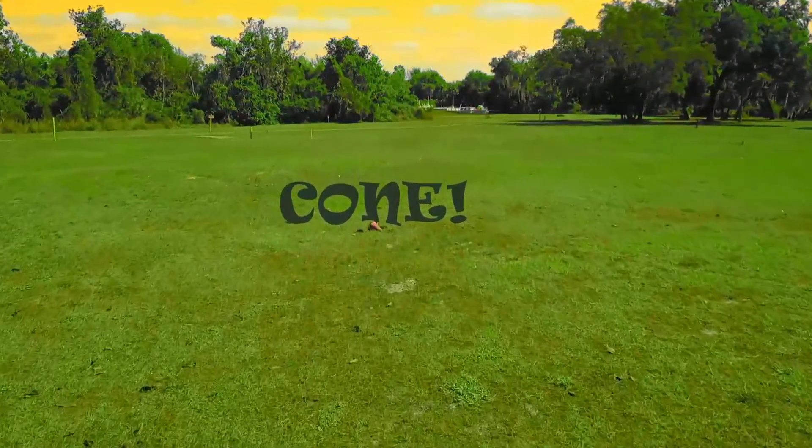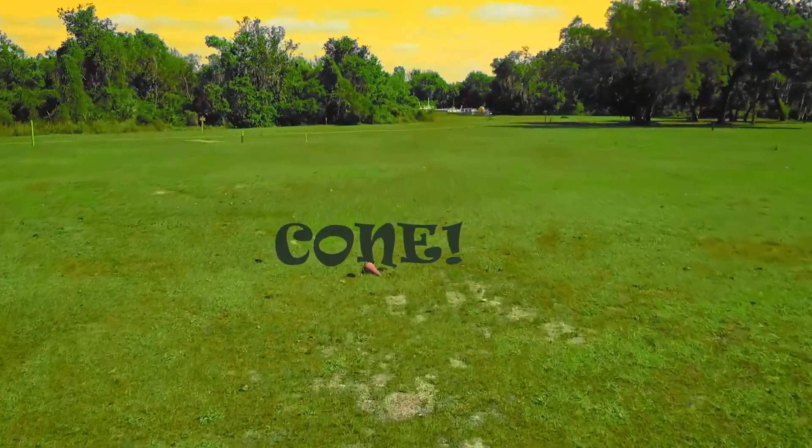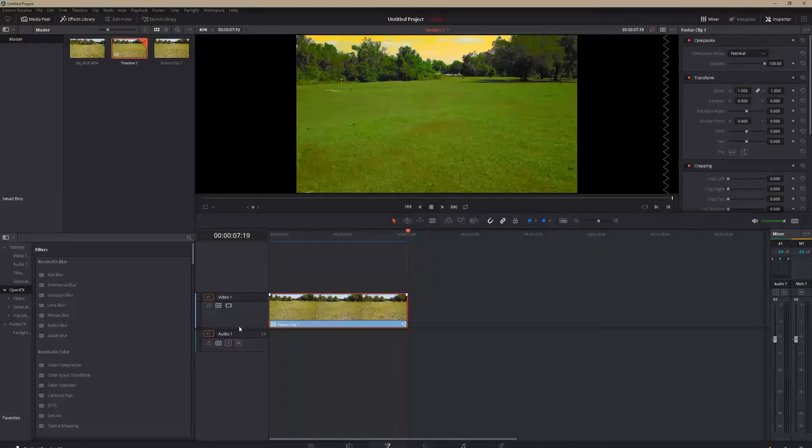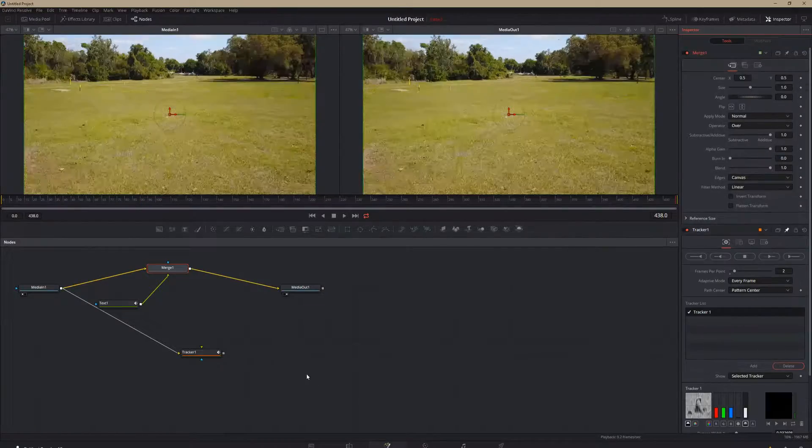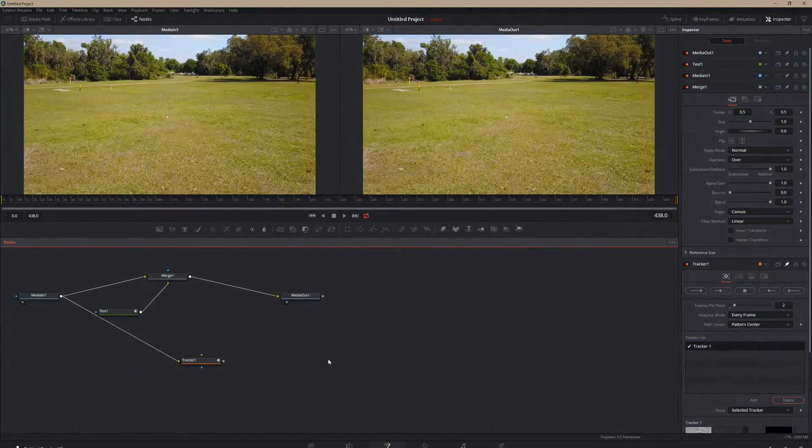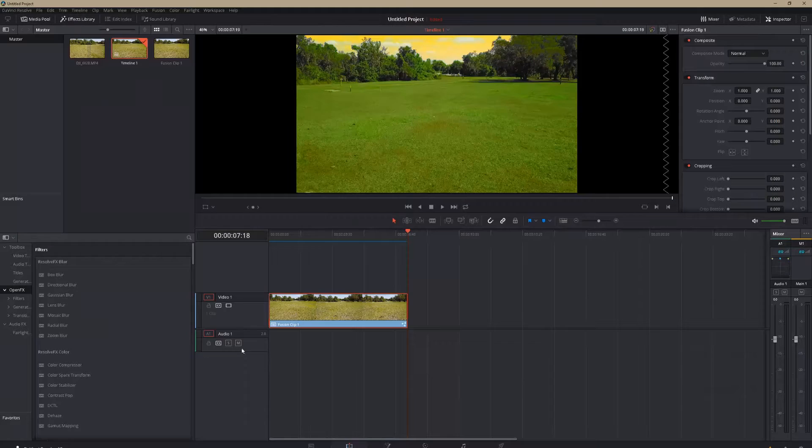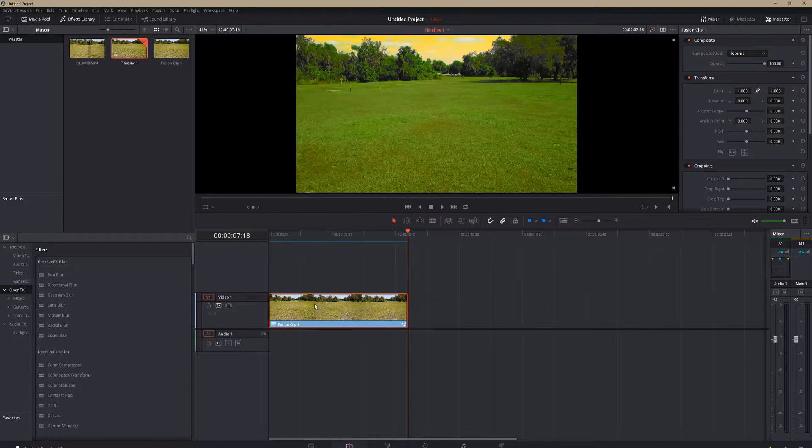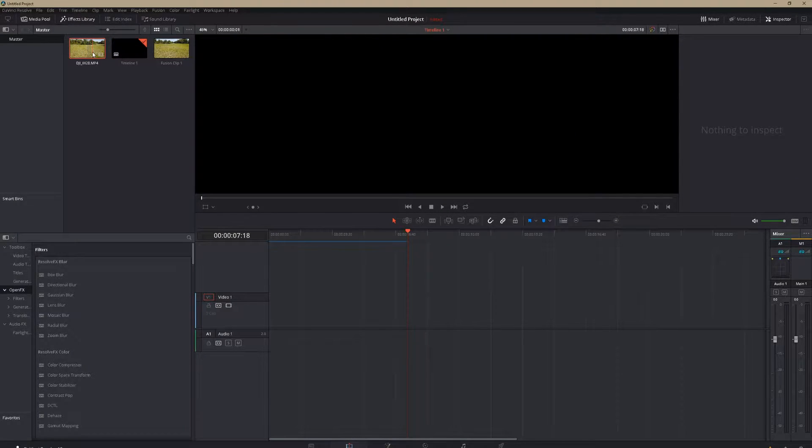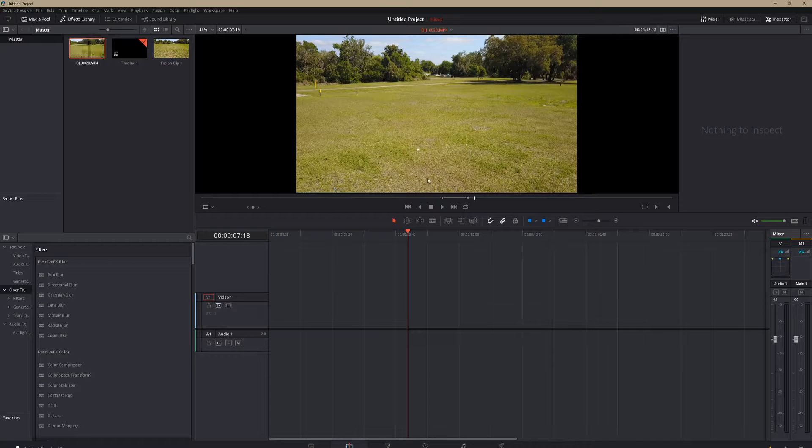To get that effect is actually really easy. It looks like this in Fusion. Your node web will look like that. But we're going to get rid of that right now and we're going to bring in a brand new clip.